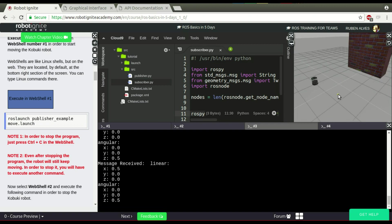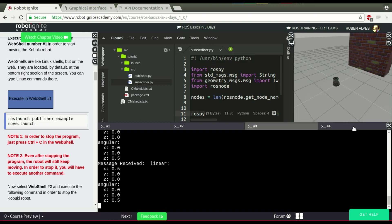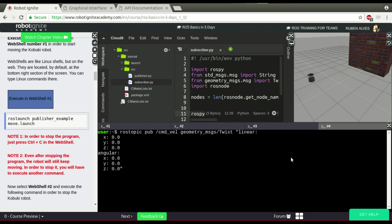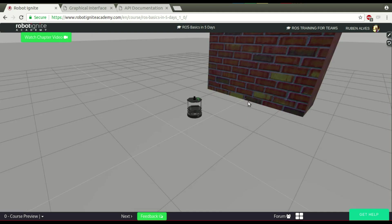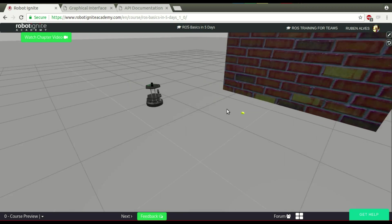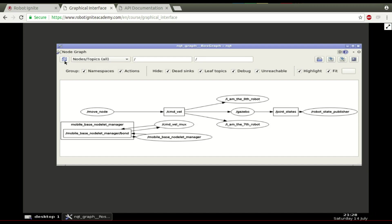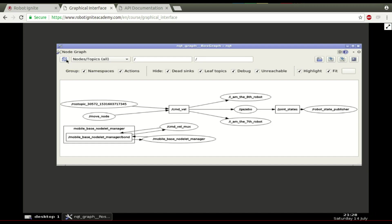If you check the simulation, the robot is moving constantly, but I can also stop this robot just by publishing on the cmd_vel topic — the geometry message — and I am going to publish a message to stop the robot, publishing two messages per second. Now the robot is stopping — it works, then stops, constantly stopping. And if you check here on the topics, we now have two nodes publishing on the same topic.